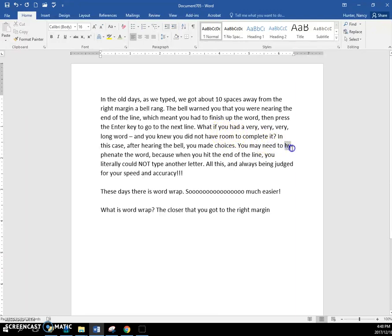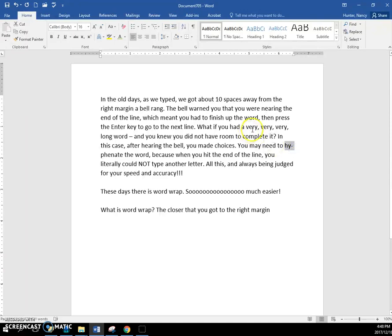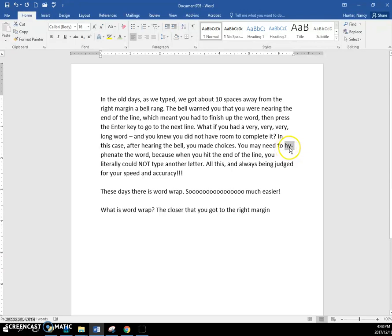if you need to hyphenate this long word. If you had a very long word and you knew that you didn't have enough room to finish it, you had to literally type the correct syllable, then put the dash, then press the enter key and finish typing the word on the next line.